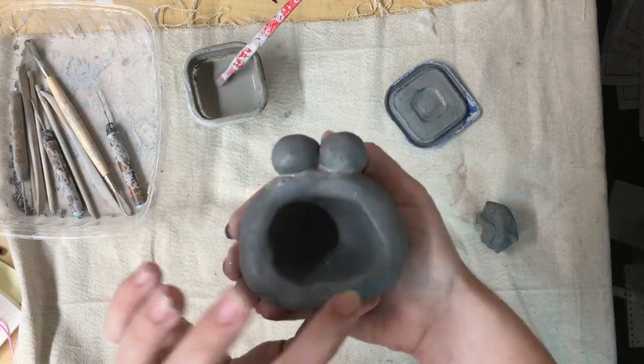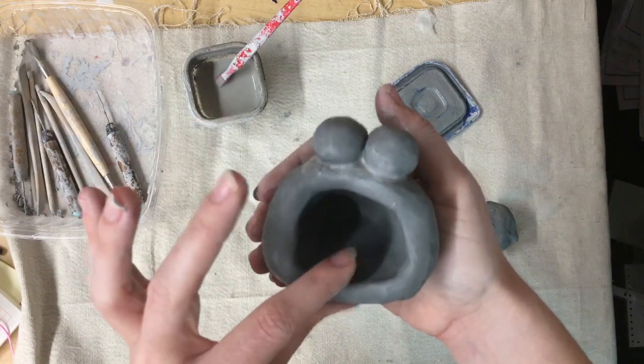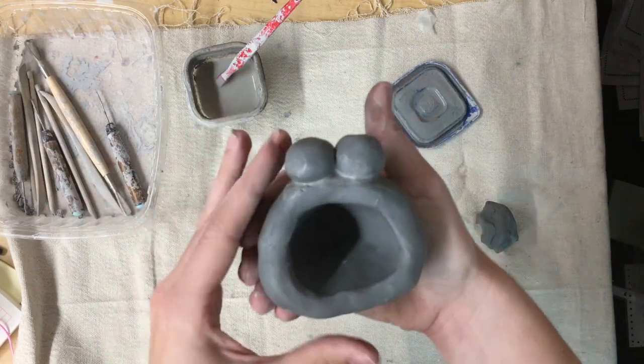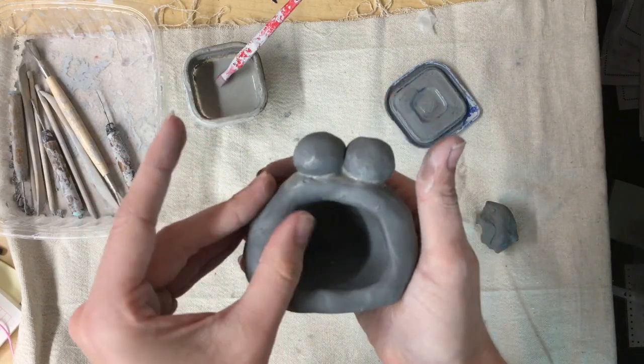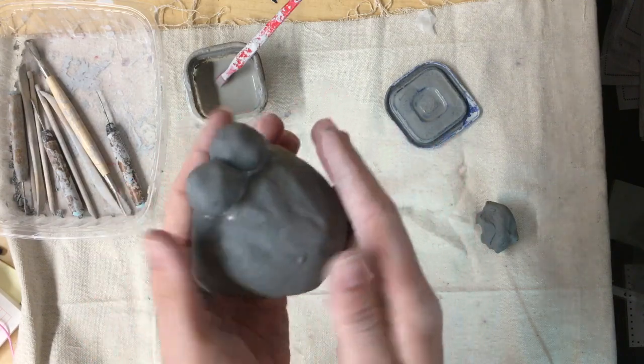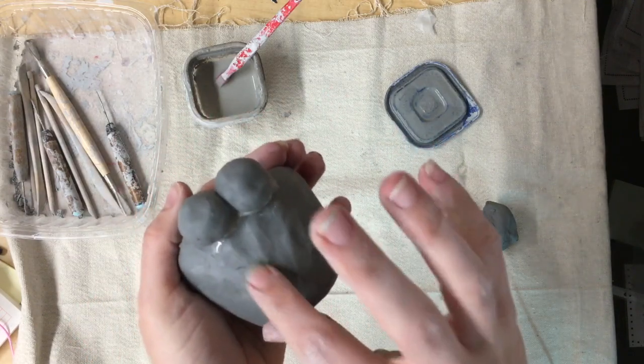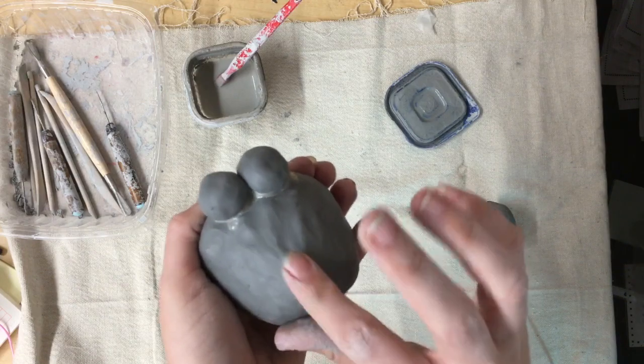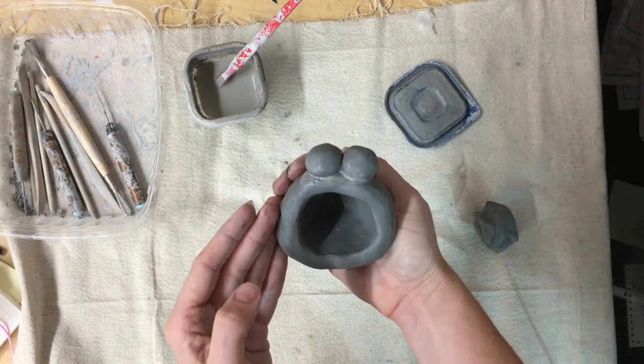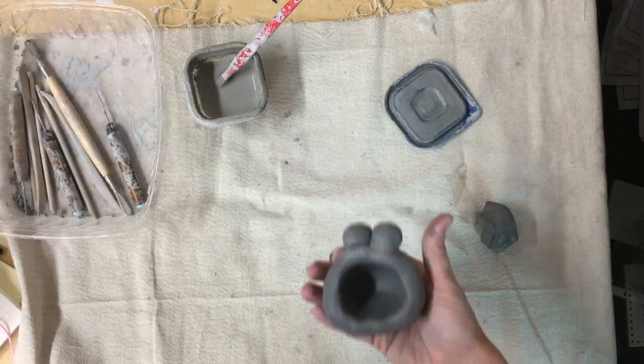Take some time to smooth out any other areas of your fish's mouth or body. If you notice some cracks or lumps or bumps, the smoother your fish's body, the better it will be when we glaze it.